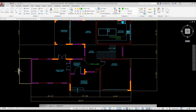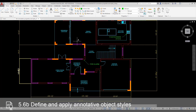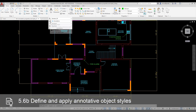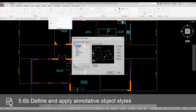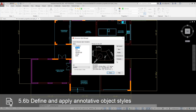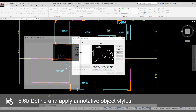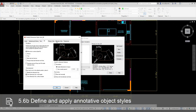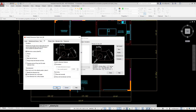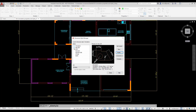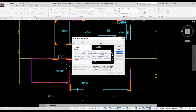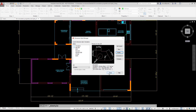Just because I changed the dimensions to annotative does not mean I changed the dimension style. I select the Dimension Style tool from the Annotation panel on the Home tab. I highlight Arch_96 and select Modify. I select the Fit tab, enable Scale Dimensions to Layout, and enable Annotative, then click OK. An annotative cursor badge is displayed next to the Dimension Style name. I close the Dimension Style Manager.